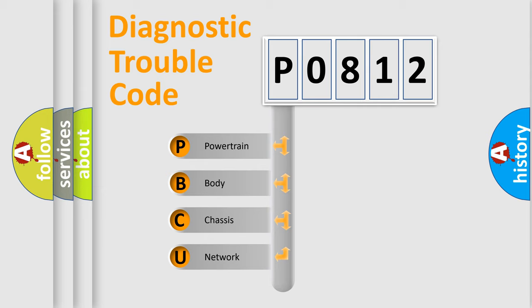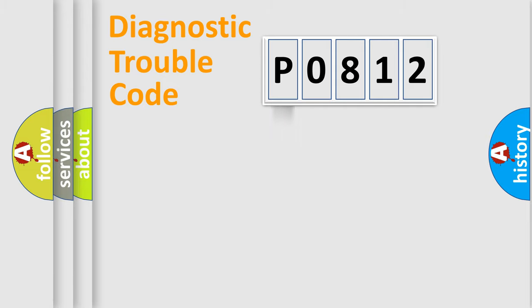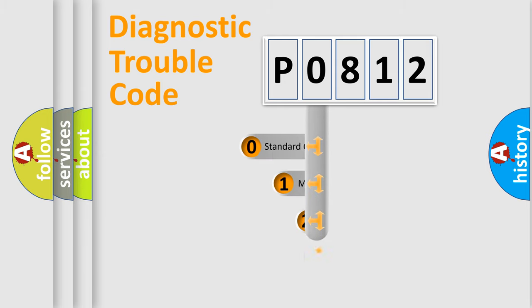We divide the electric system of automobile into four basic units: Powertrain, Body, Chassis, and Network. This distribution is defined in the first character code.